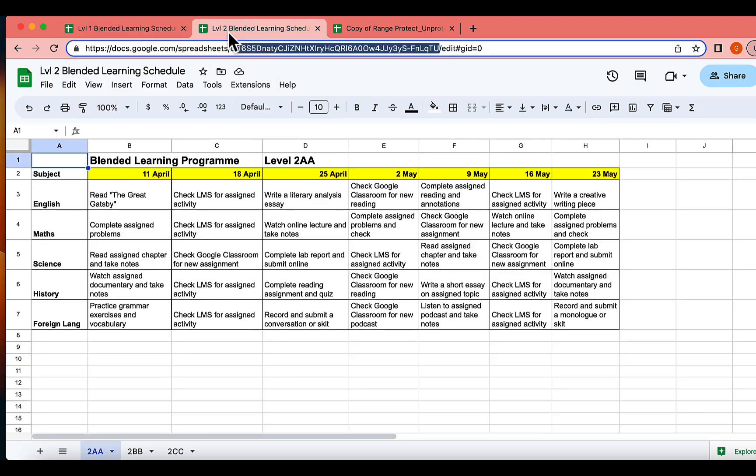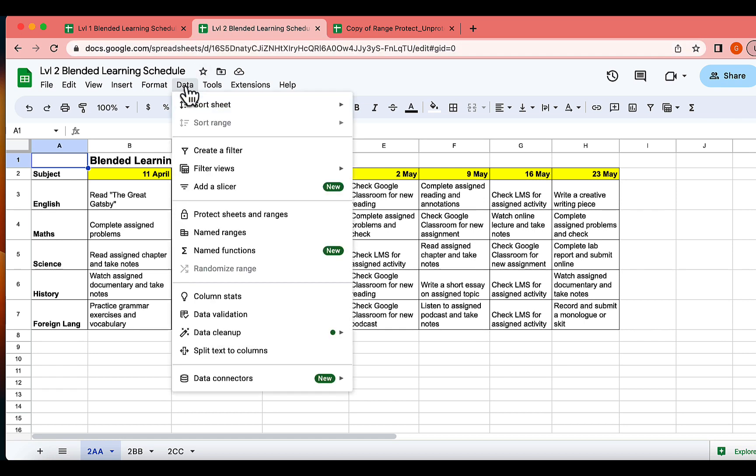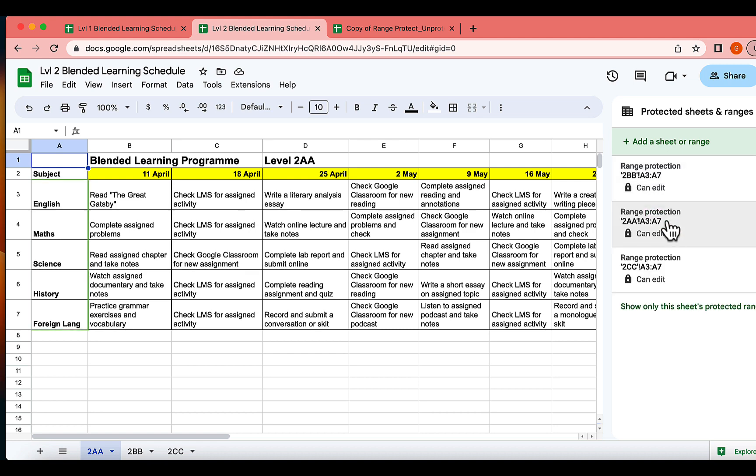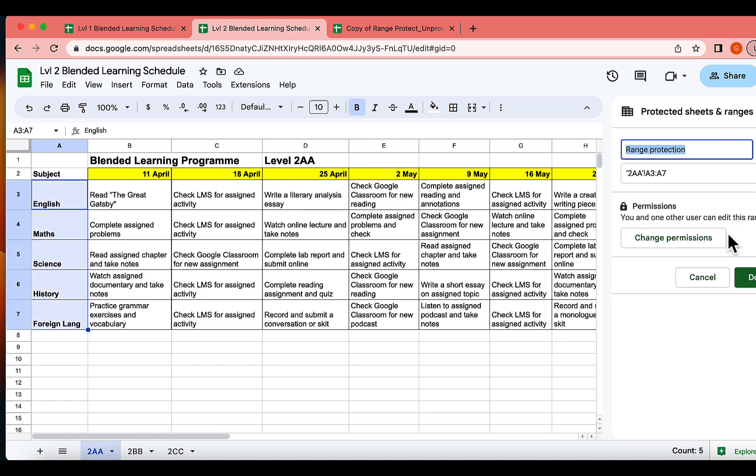Now, let's examine the second file. Indeed, the ranges have been protected here as well with the same editing permissions.